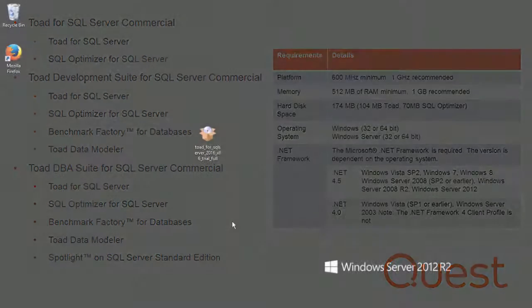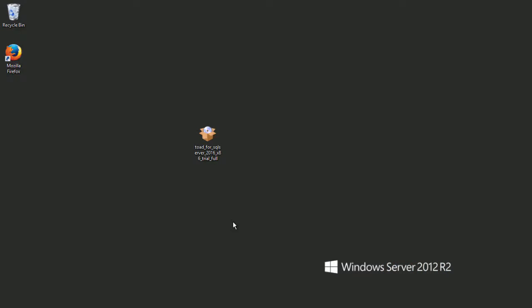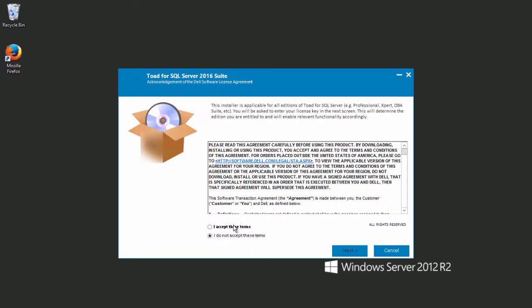I have downloaded the installer to my desktop and will begin the installation by simply double-clicking on the executable. I will accept the end user license agreement.